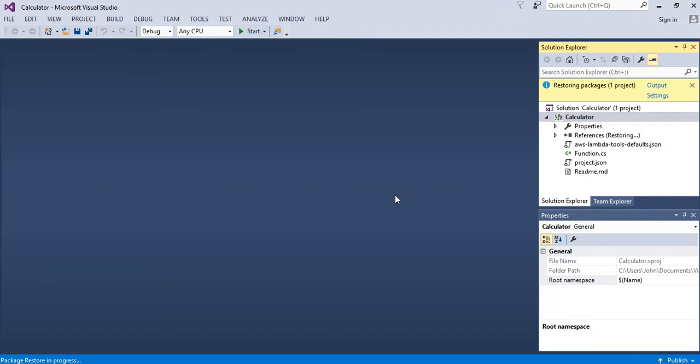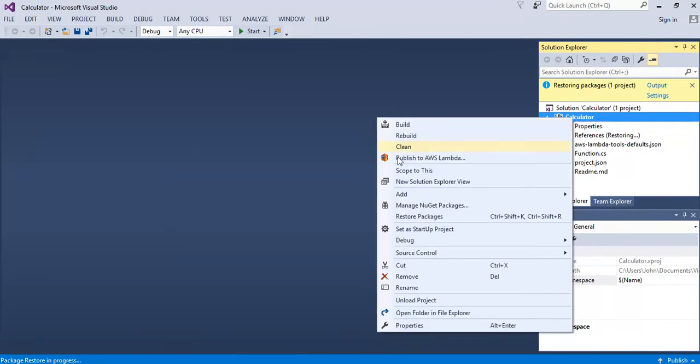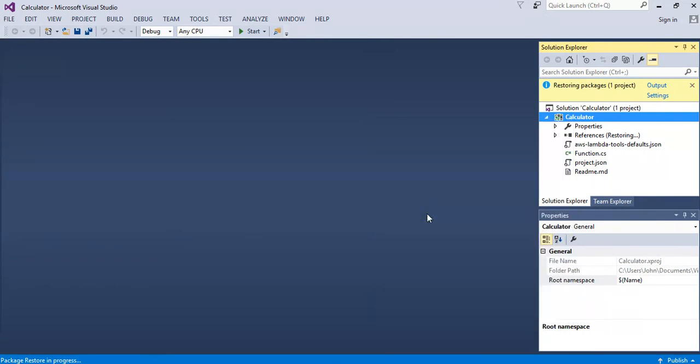When this happens we often get the package restore fails. It did work seem to work this time but if you need to restore the packages just right click the project name and choose restore packages.